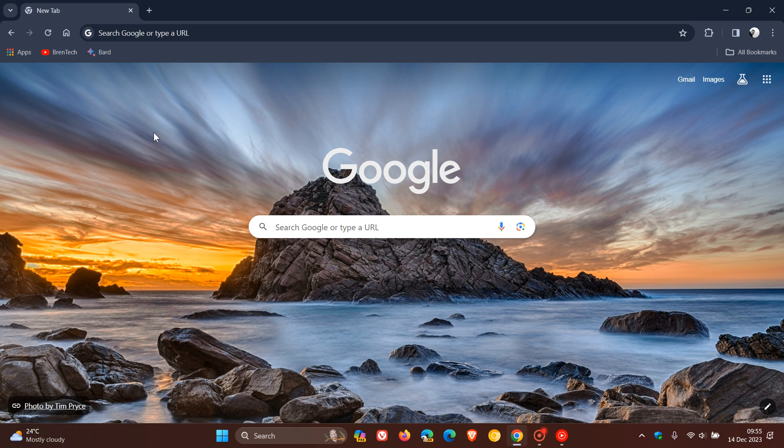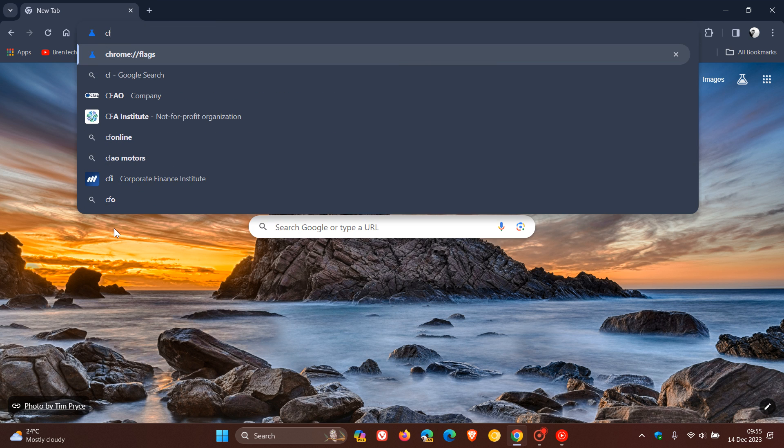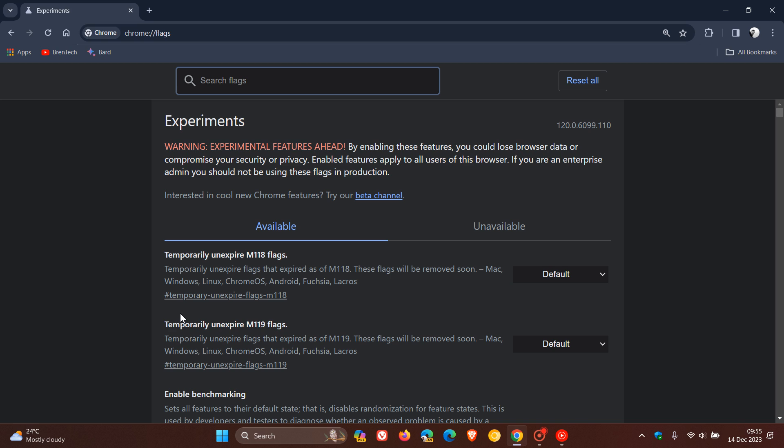So, to get to the experimental flags page, we head up to the address bar, and we enter chrome://flags, hit enter,